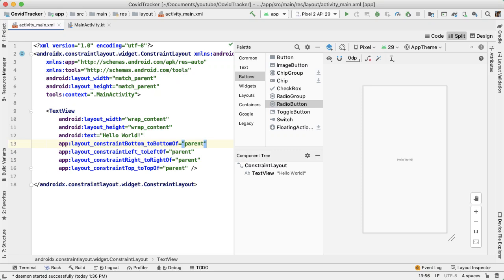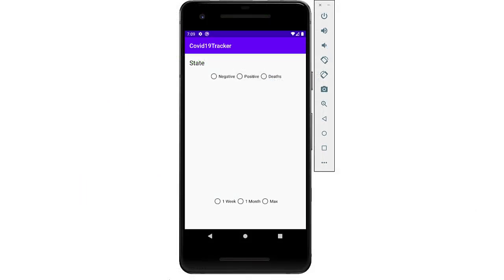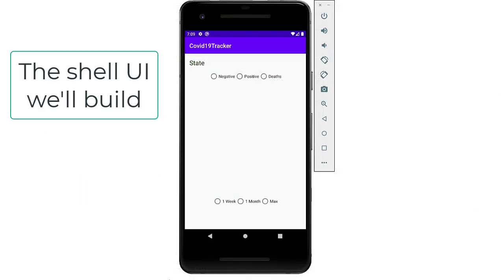Our goal in this video is to update activity_main.xml, which defines the UI for our application, and update it to include the different components that we'll need for our coronavirus tracker.